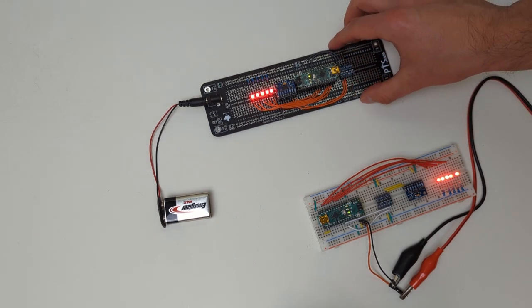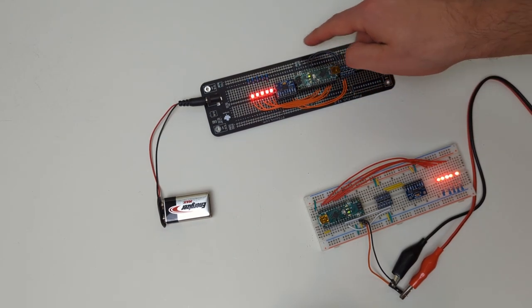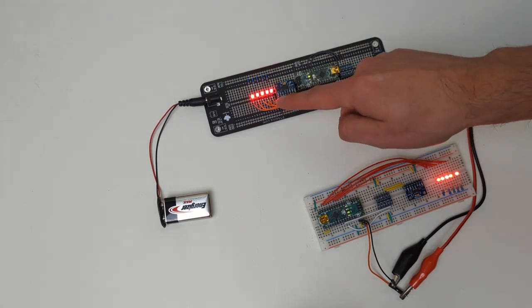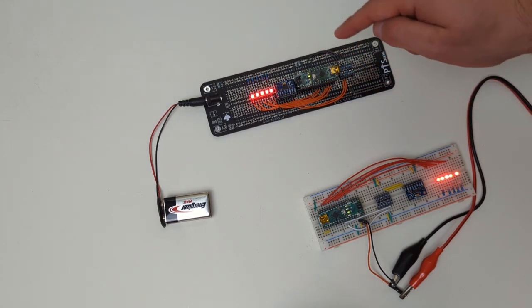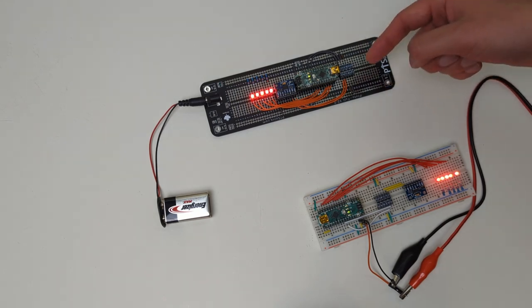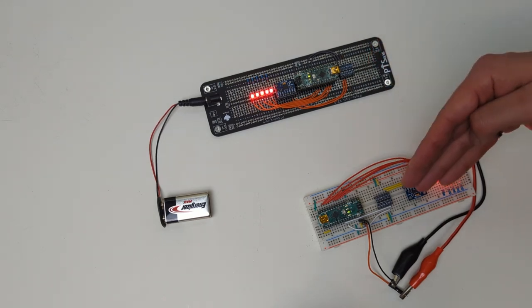So there you have it, we transferred successfully the circuit from the breadboard over to the prototyping board. And again this wasn't really too important what the circuit is, we wanted to show the procedure of going from breadboard to prototyping board using the proto-full. Hope you enjoyed, thanks for watching.